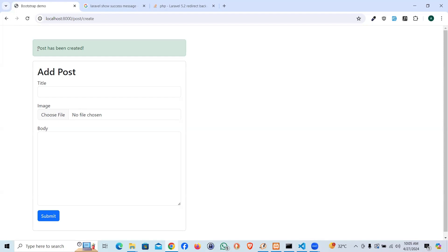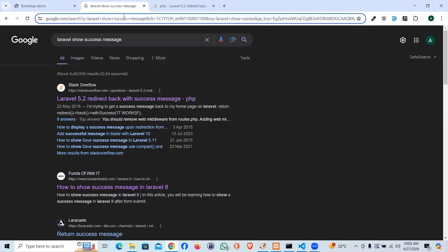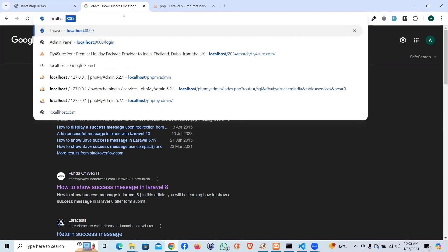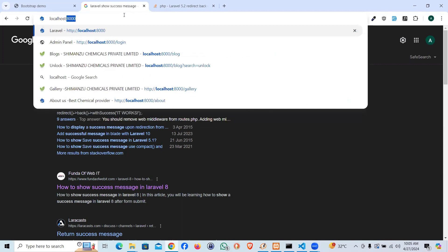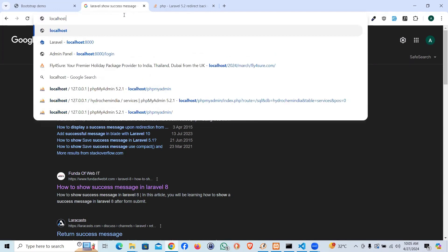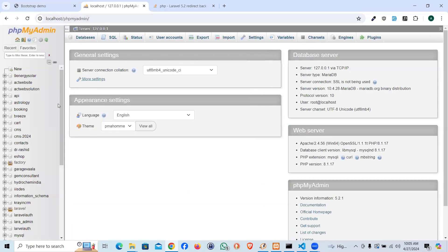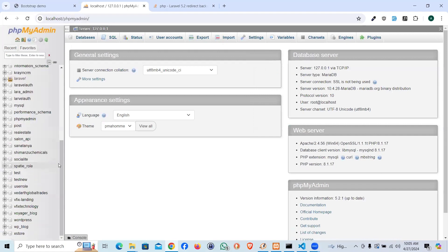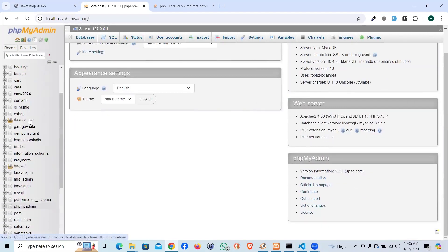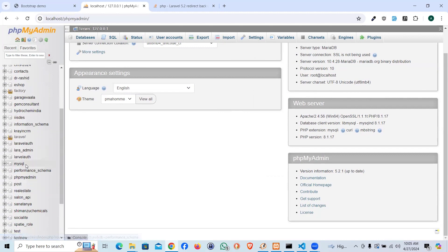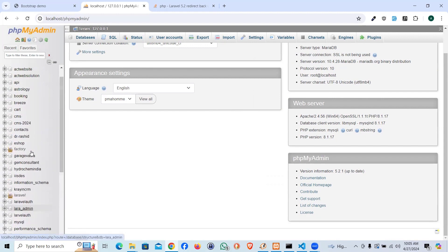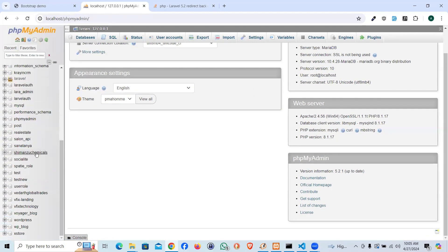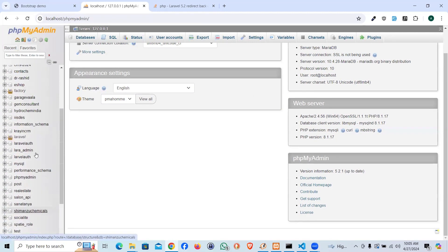Perfect, it did work. Now you can see the success message. If I show you the database, how it looks like, localhost forward slash phpmyadmin, and the database name is laravel_crud.